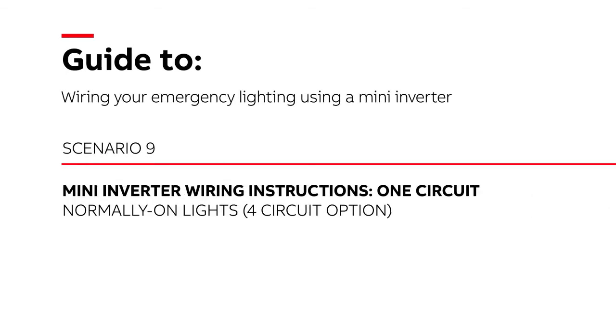Mini inverter wiring instructions: one circuit, normally-on lights, four circuit option.